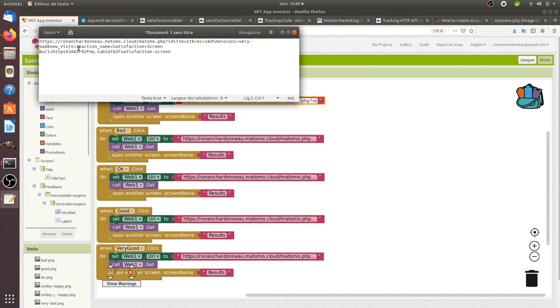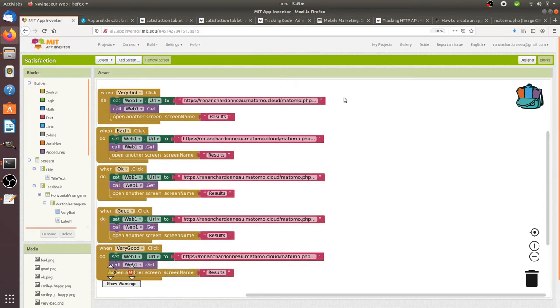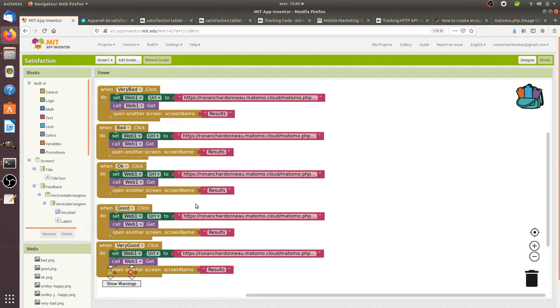And then I want as well to have another parameter which is named action name satisfaction screen which is the name of the action, and then I want to be considered as a new visit, and then I want to get the value that I want to record as a custom dimension, dimension one. And that's just what you need to know and now we're going to make exactly the use case.